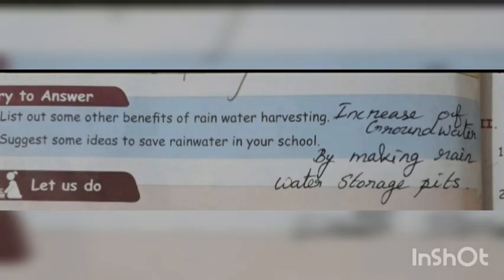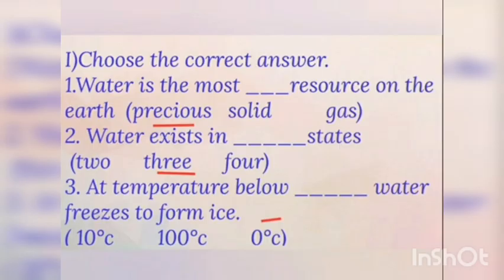Next, page number 74, Try to Answer. List out some other benefits of rainwater harvesting. The answer is increase of groundwater level. Second one: suggest some ideas to save rainwater in your school. The answer is by making rainwater storage pits. Now, book evaluation answers.